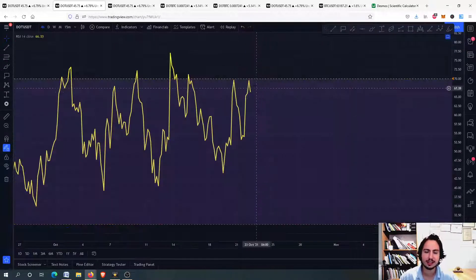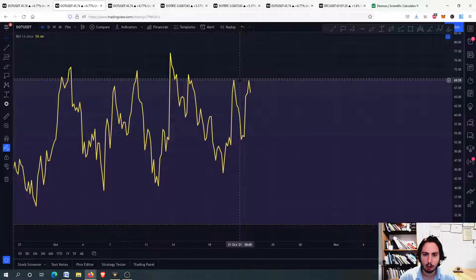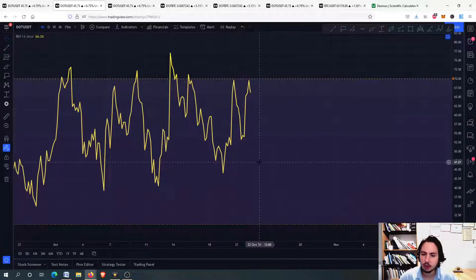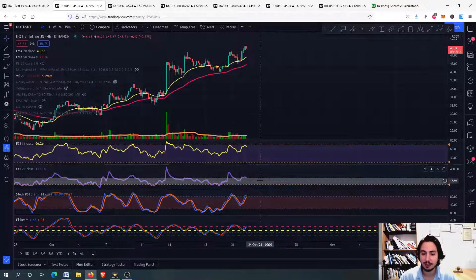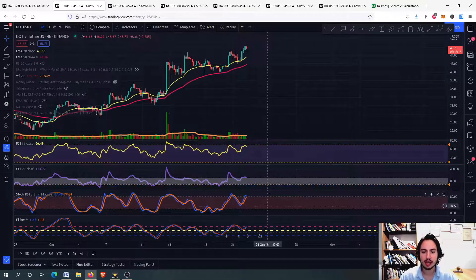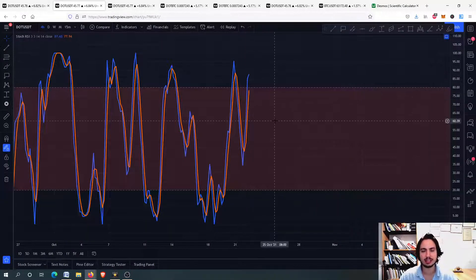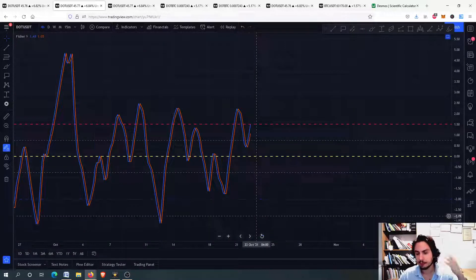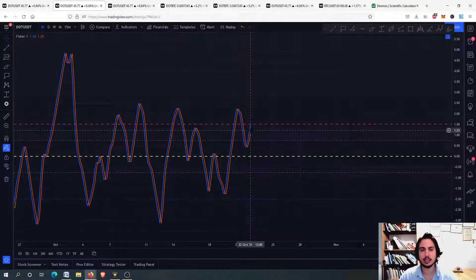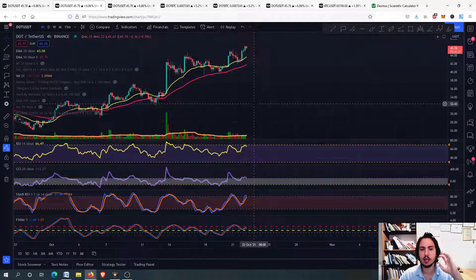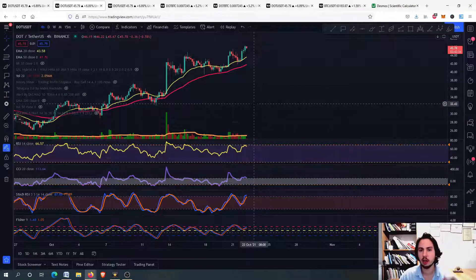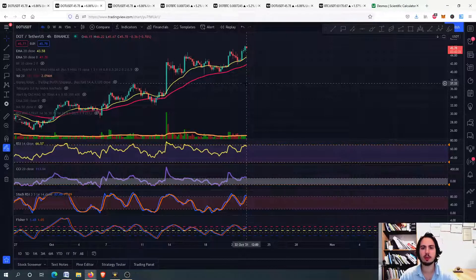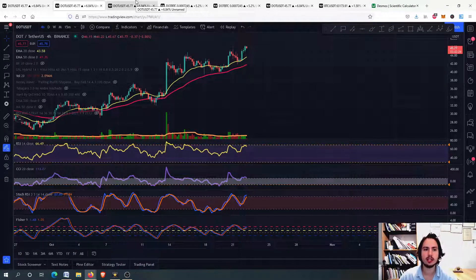You can see that we have like a double top pattern forming on the RSI. Now we are dropping a little bit. We have a high risk - always remember that for DOT. For the stochastic, for the commodity channel index, Fisher Transform is also going into an overbought situation. We have a little bit of a risk, therefore you should consider observing the market first if you did not take the profits before.